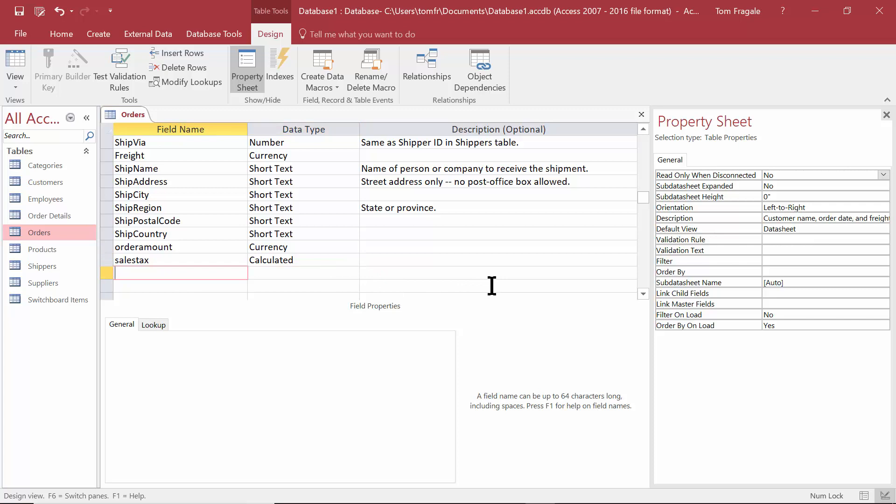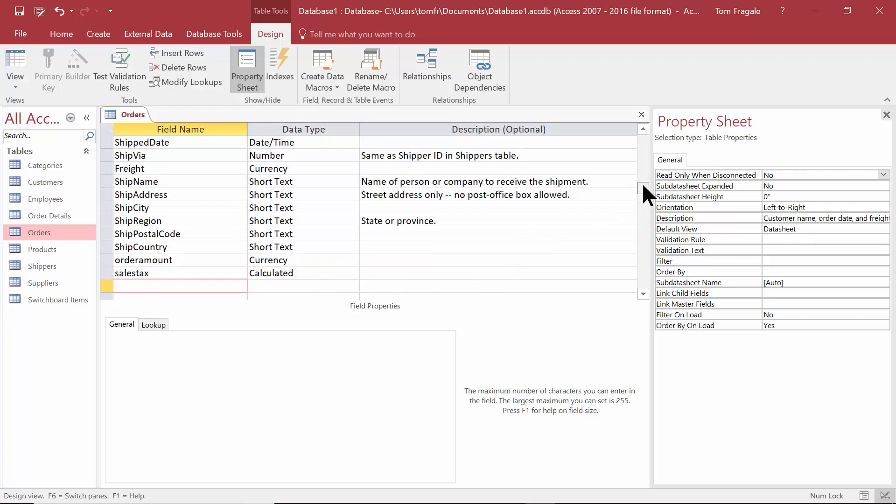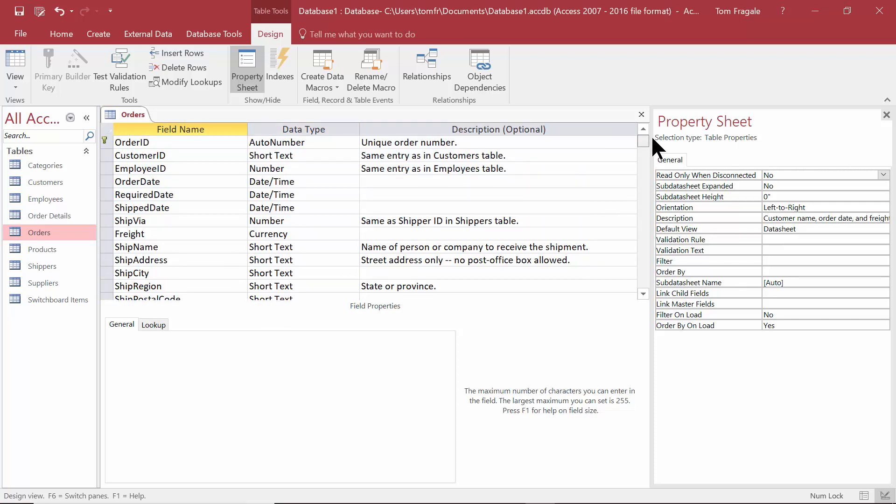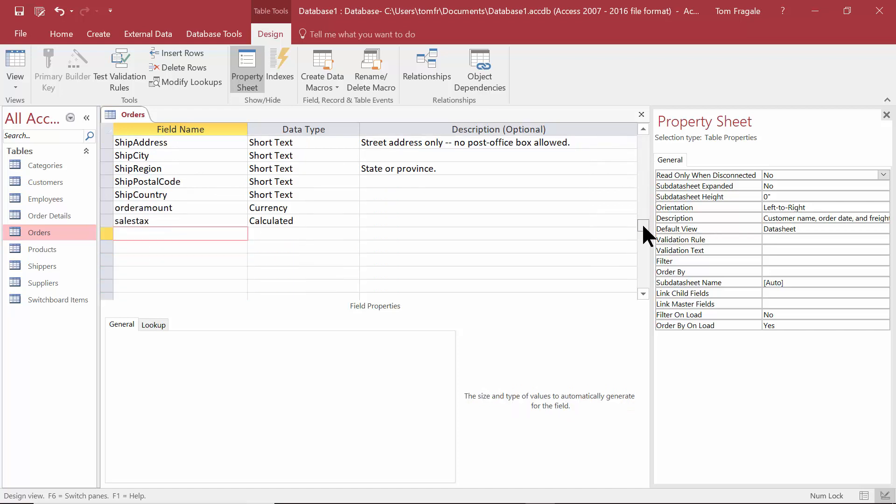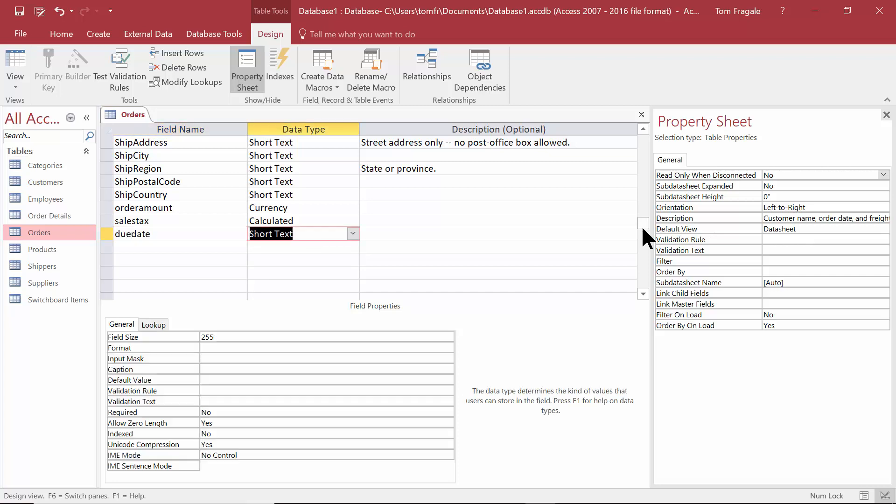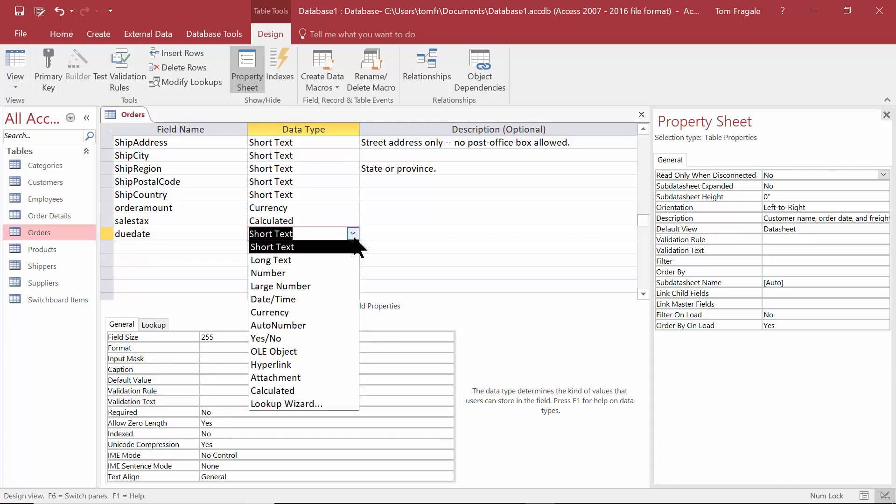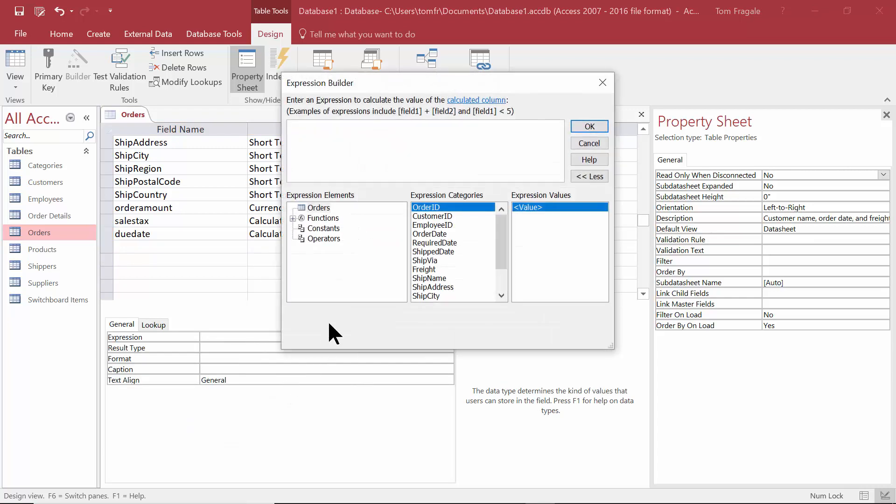Up here I have a field that's called order date, and maybe the due date is going to be 30 days beyond the order date. So I'll type in due date for the field name, and I'm going to go ahead and make that a calculated field. Now we're back to the expression builder.